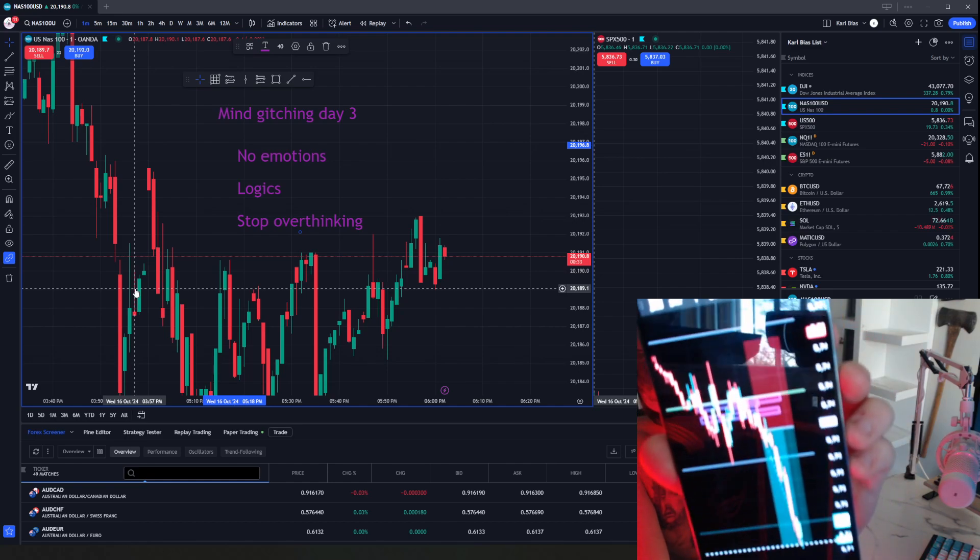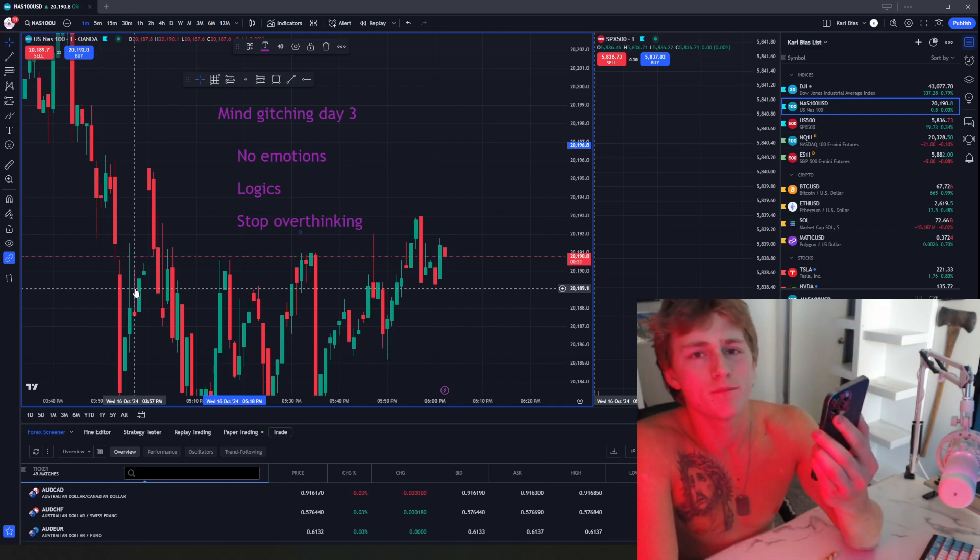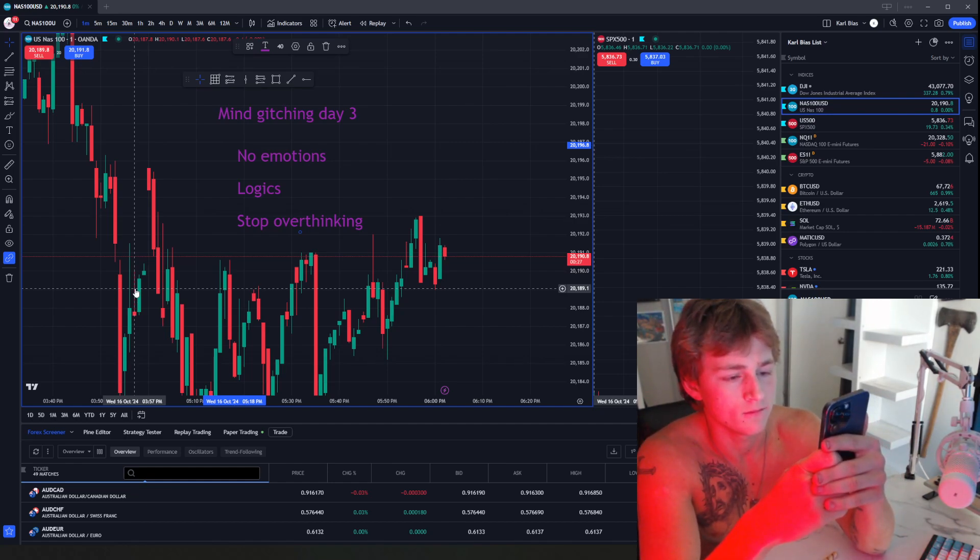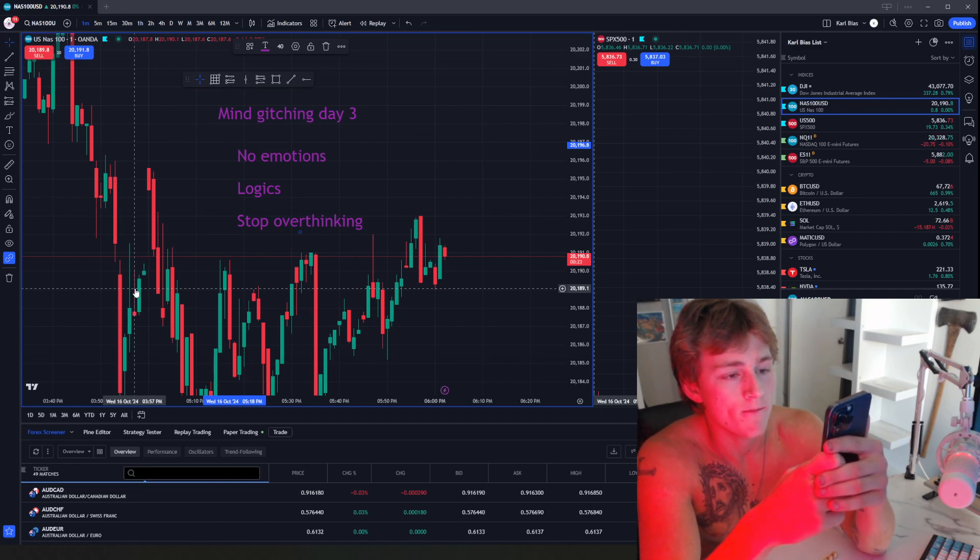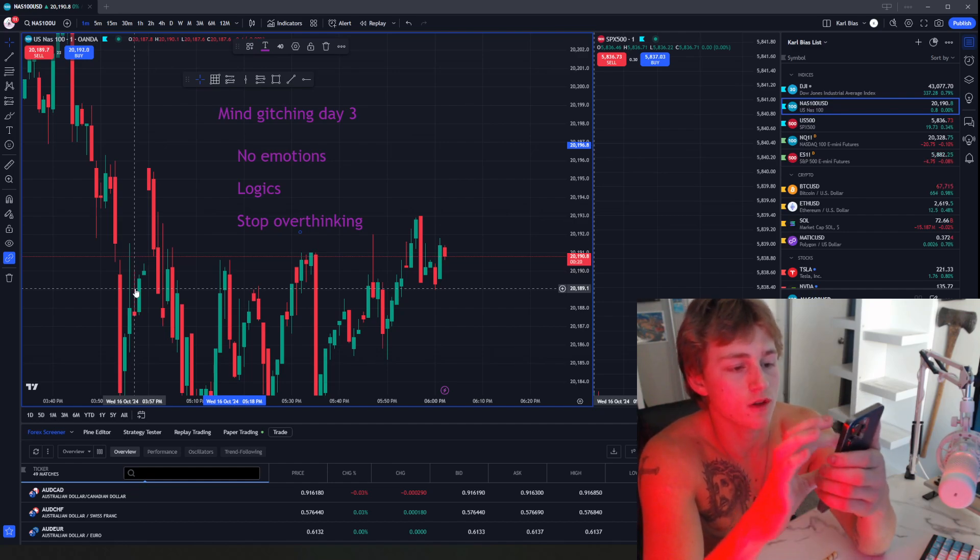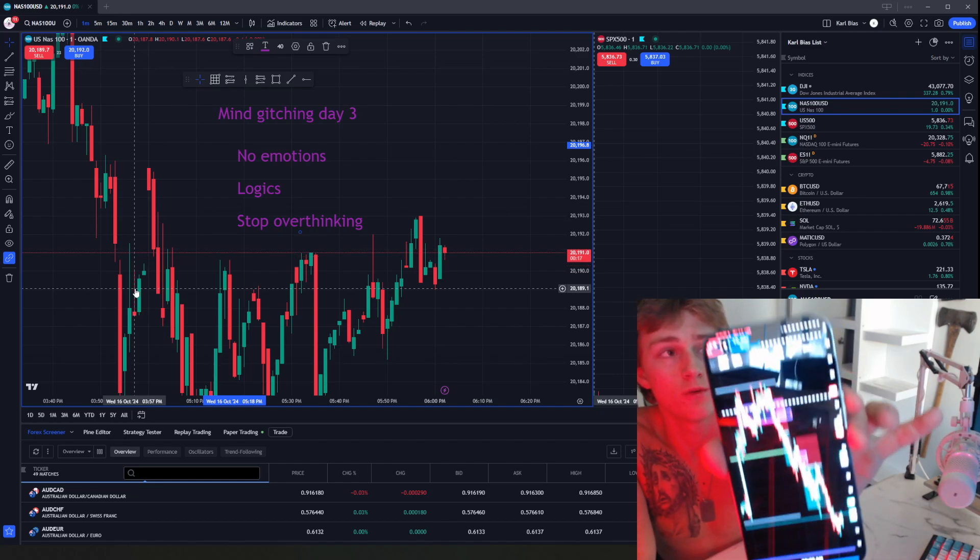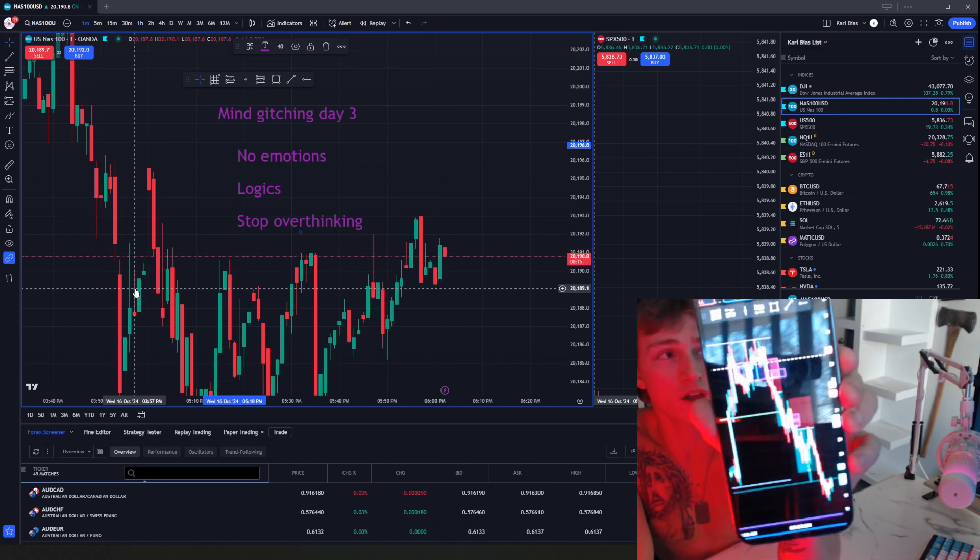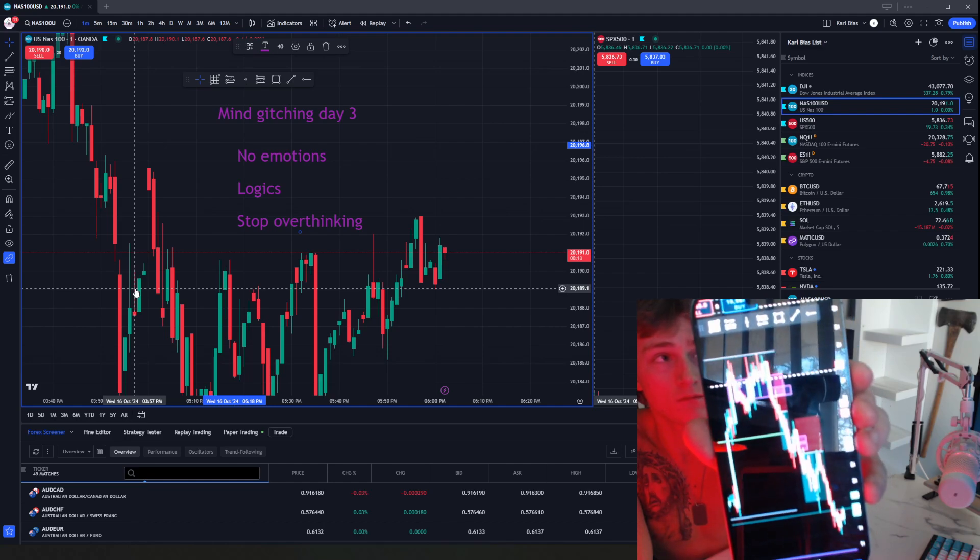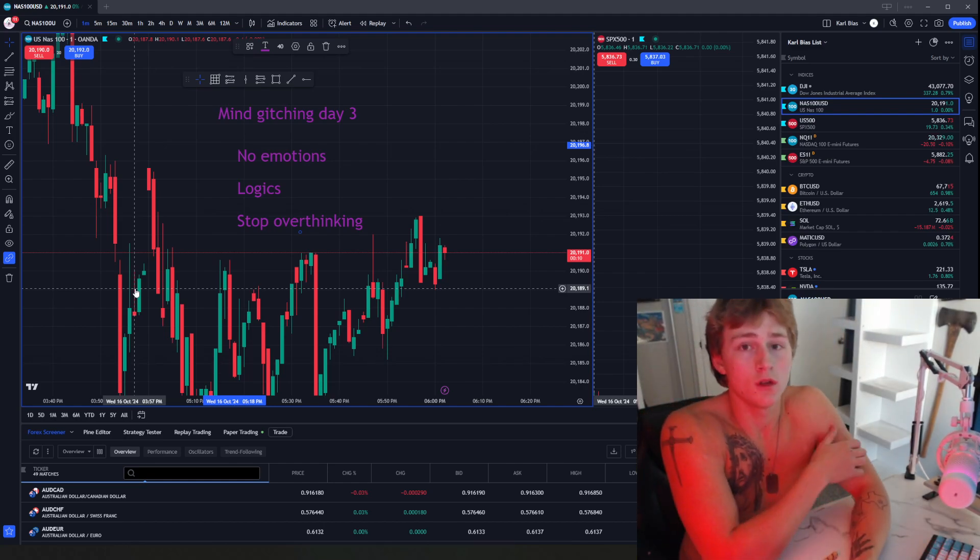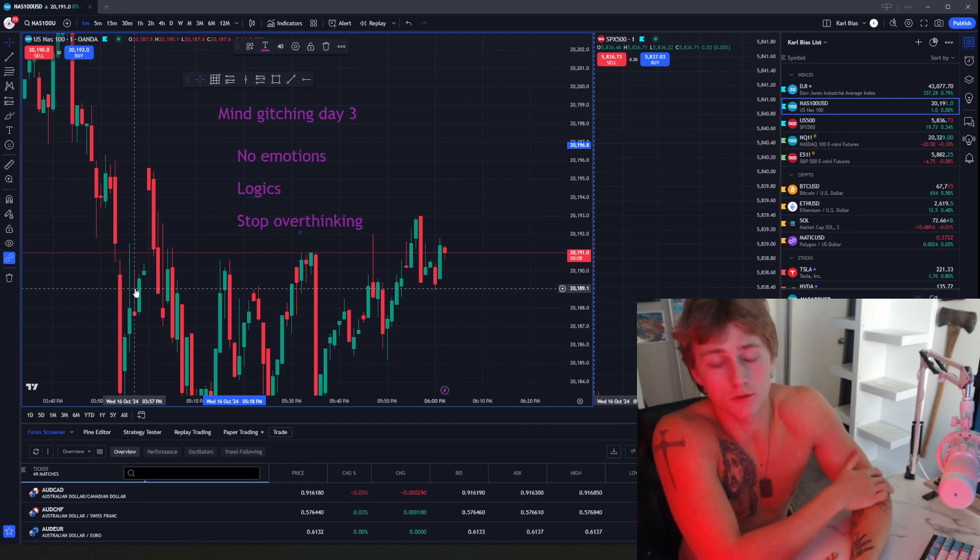Look at that, nice little one to five. Check this out, two trades in one trend. You guys remember me talking about trends, right? Higher highs, higher lows, lower highs, lower lows.